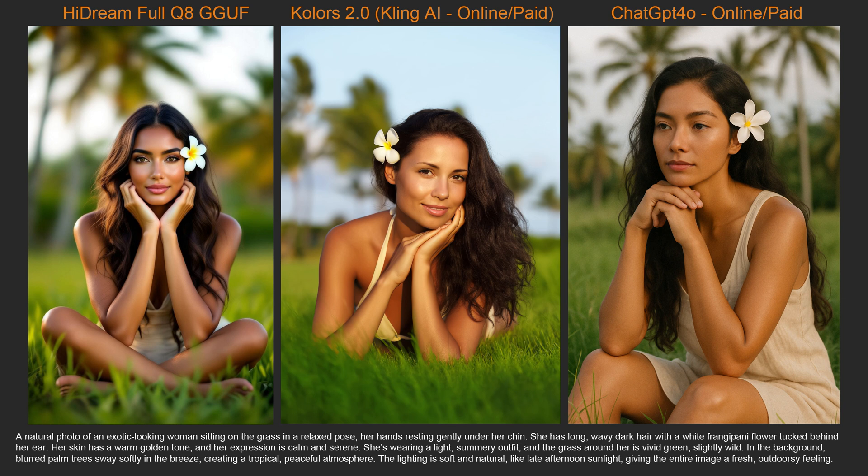What the Flux models do better is speed, as they are faster than HiDream, and they have better hands. However, HiDream has a better license, so people will start refining it, and I think it has more potential than Flux. In the coming months, I think we'll start to see more versions and possibly more LoRA models for it. So now that you have an understanding of what it can do, let me show you how to use it.